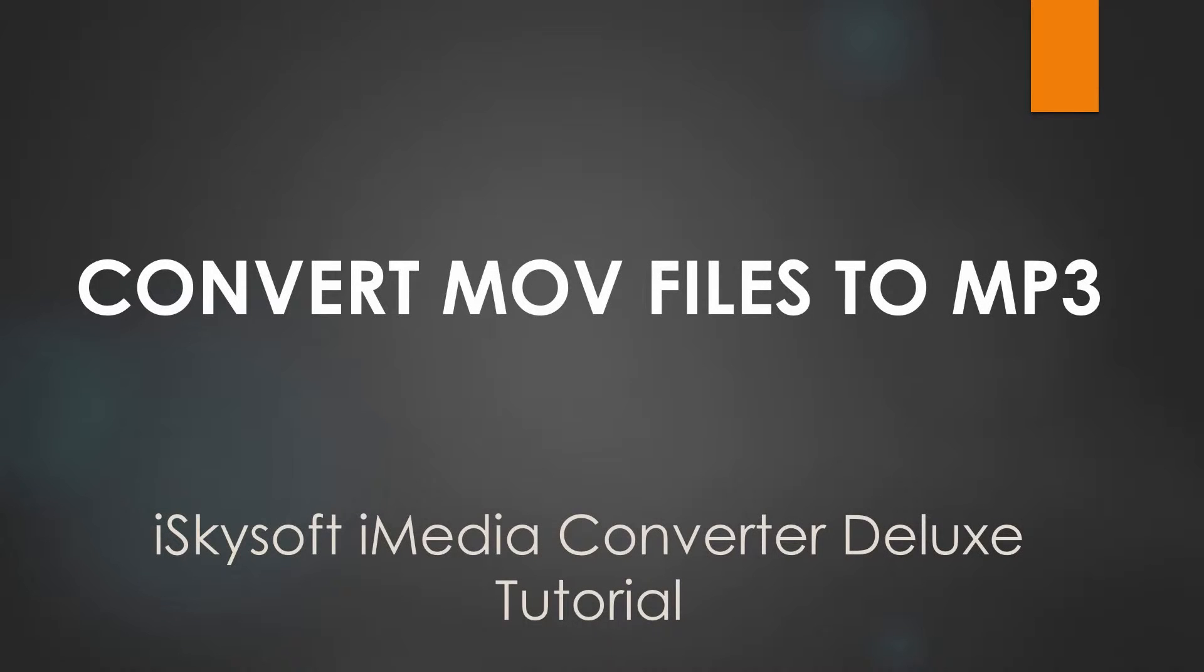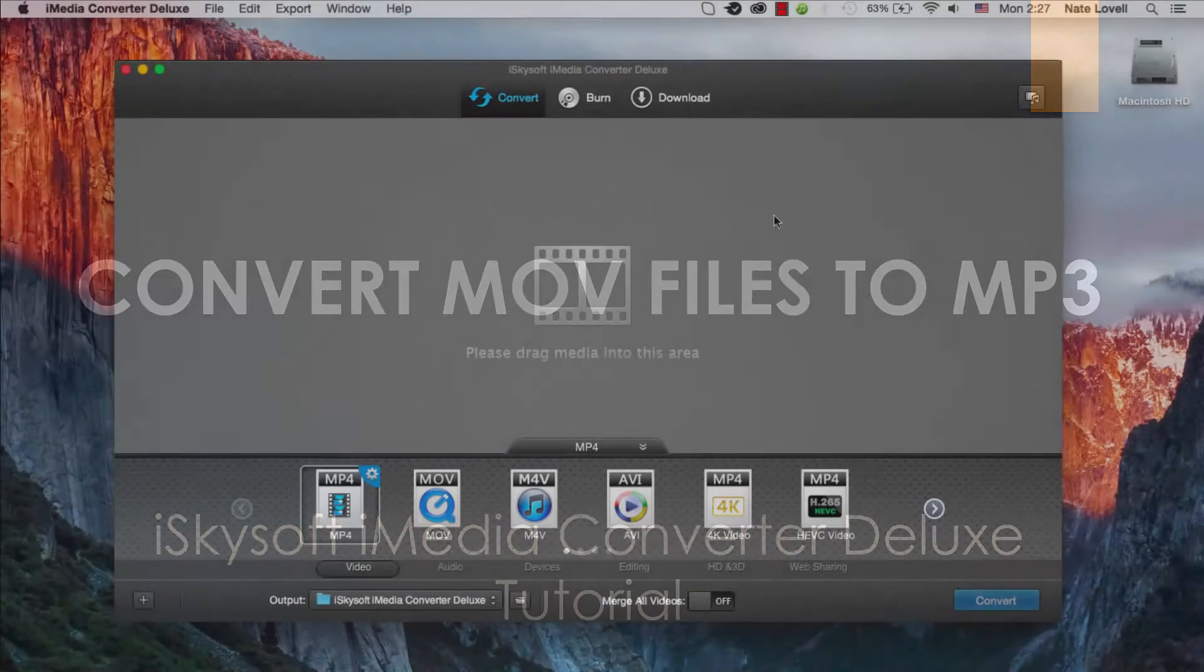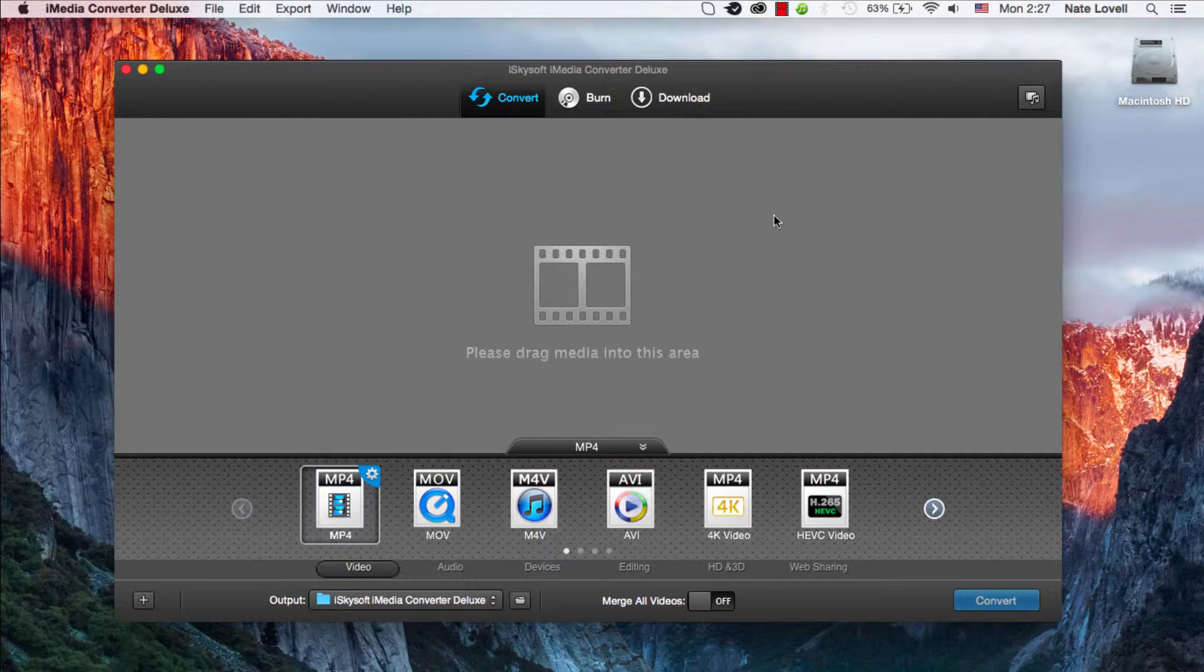Hello everyone, in this tutorial I'll be teaching you how to convert your QuickTime files to MP3 on Mac using iSkySoft iMedia Converter Deluxe.